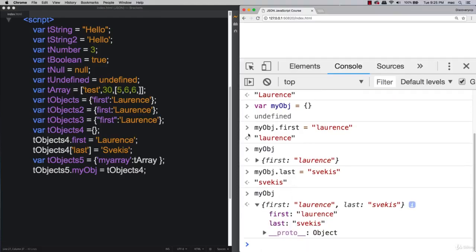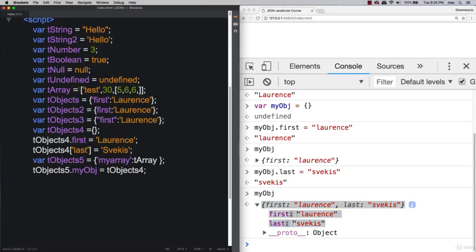Try creating a JavaScript object in your editor or browser DevTools console. Add first name and last name properties and output that object. If you write it in the browser console and refresh, it's gone — it's only available in that session. If you want something permanent, create it in your editor. Try it out for yourself and build out your JavaScript objects.